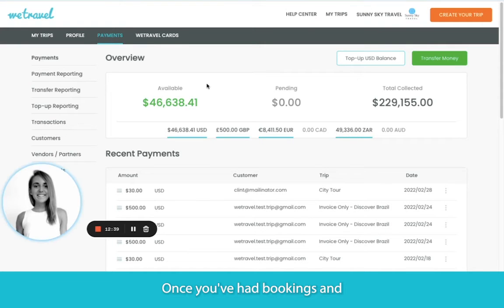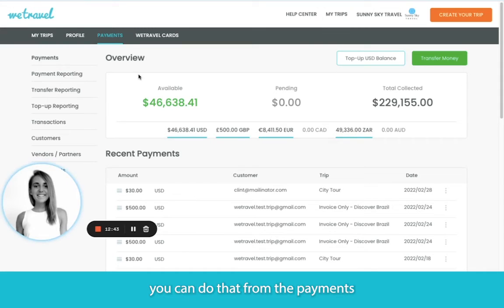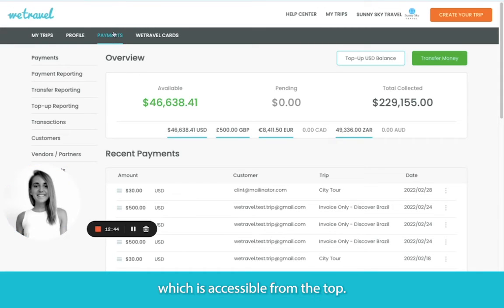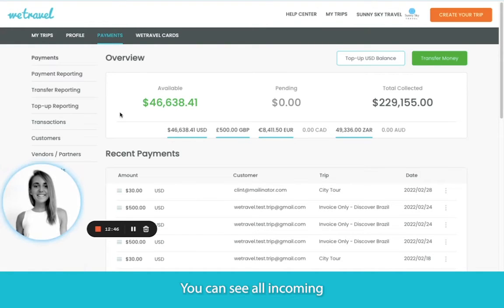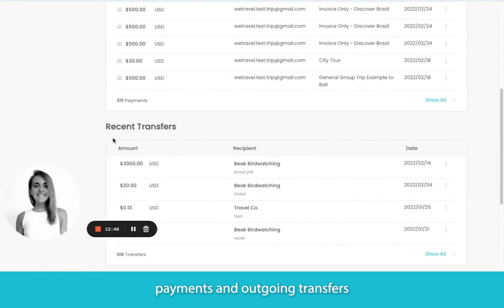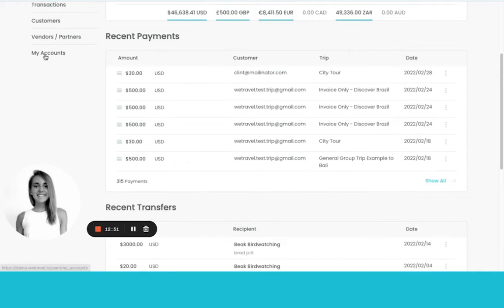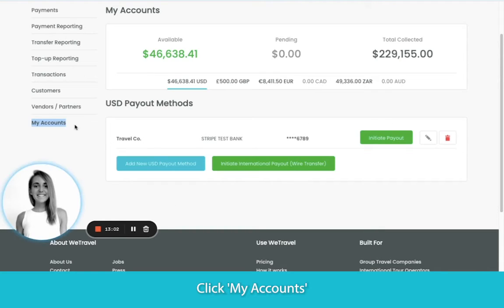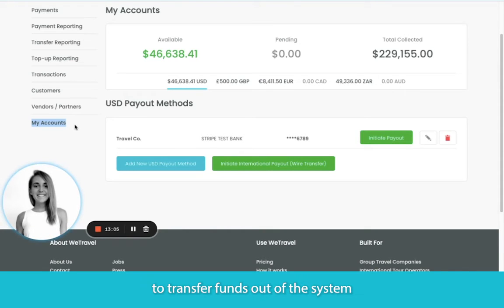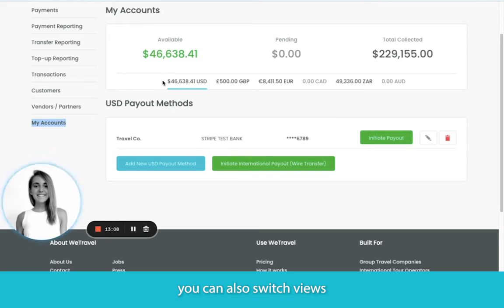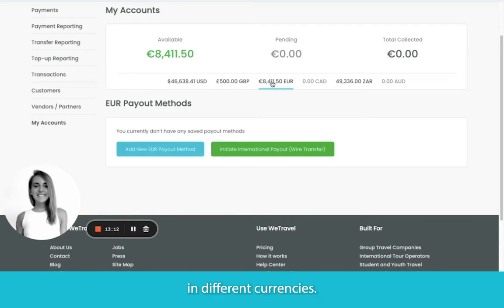Once you've had bookings and are ready to transfer collected funds out of WeTravel, you can do that from the payments portal here, which is accessible from the top. You can see all incoming payments and outgoing transfers. Click My Accounts to add your bank account of choice to transfer funds out of the system at any time. You can also switch views to see collected funds in different currencies.